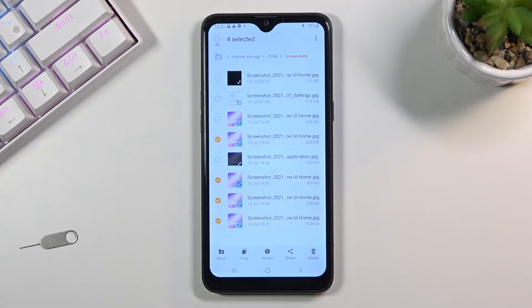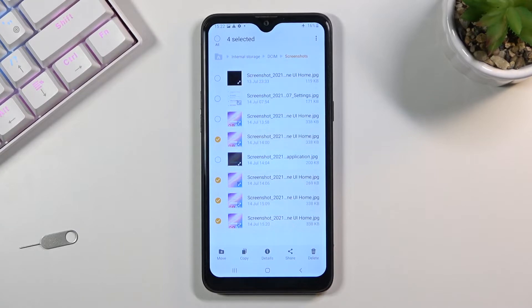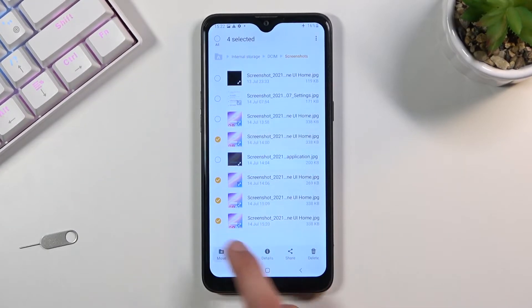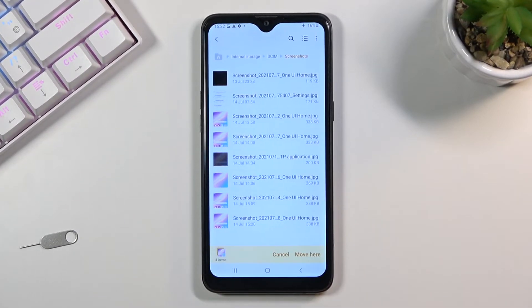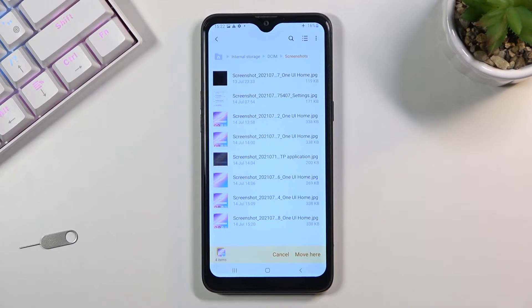Once you have selected every file that you want, you will have two options. You can either move them or copy them depending on what you want. I'm going to go with the Move option, and once you select one of those, you want to navigate to the location that you want to move your files or copy them to.